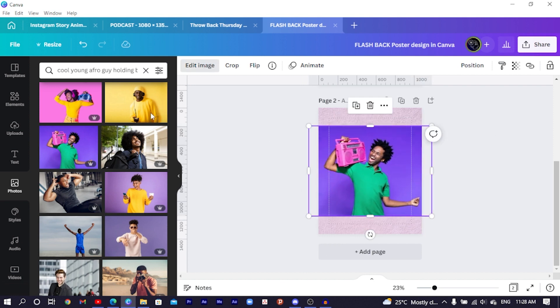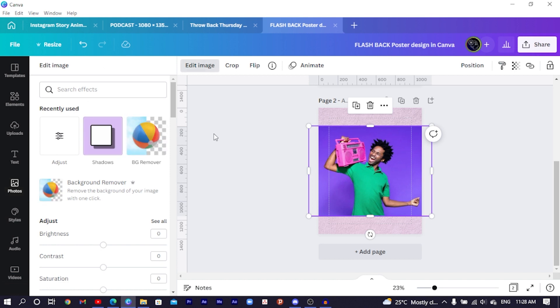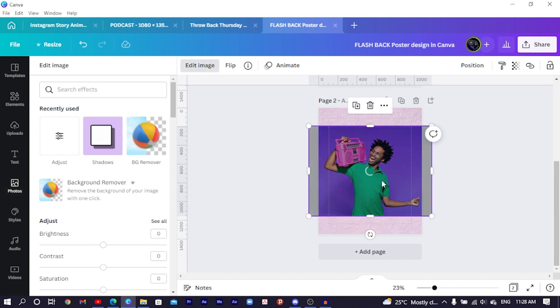Come to 'Edit Image', search for 'BG Remover', click on it, and allow Canva to remove the background of our image. While we wait for Canva to remove the background, let me talk about Canva Pro.